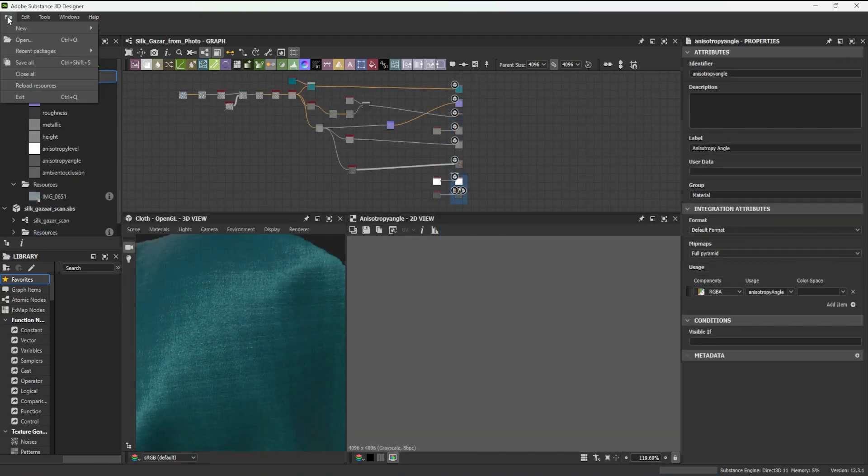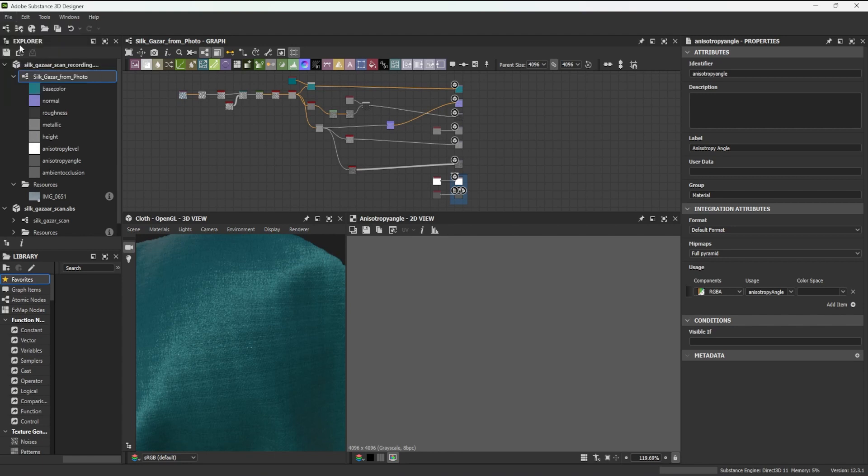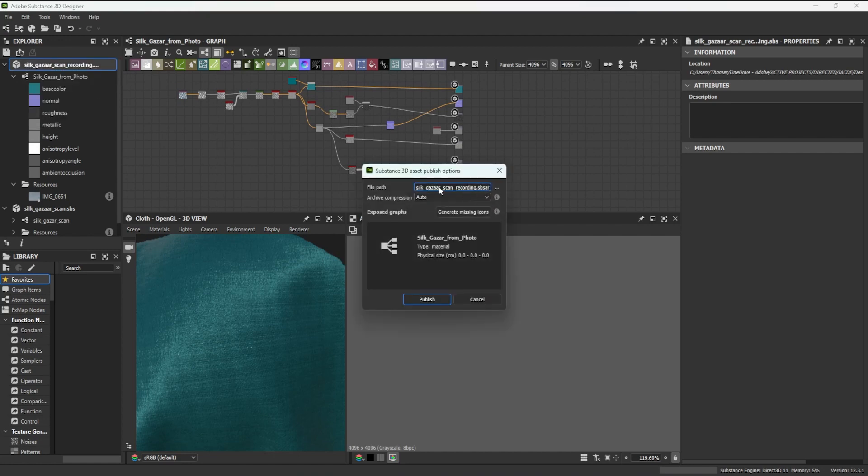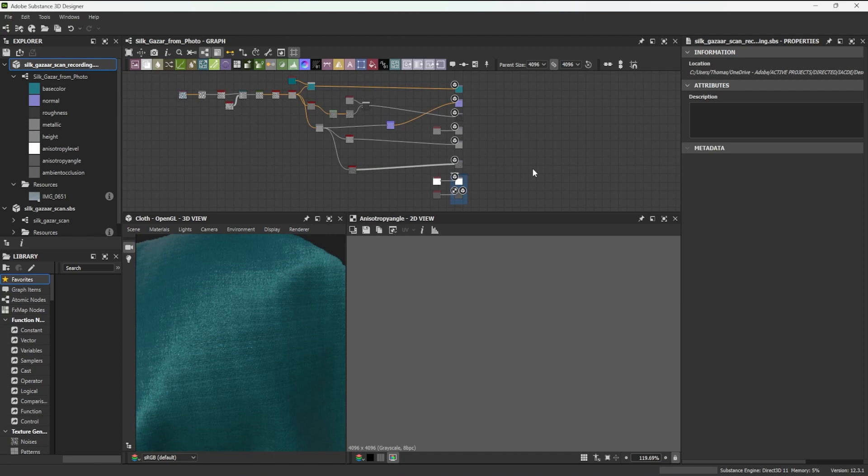My material is now ready, and to export it, I only have to select the package, and from the publish menu, select publish SBSAR file. I could have also sent it directly to other substance apps.